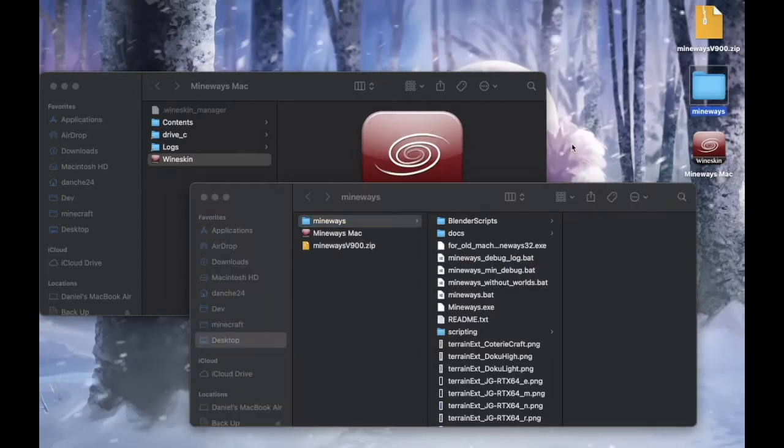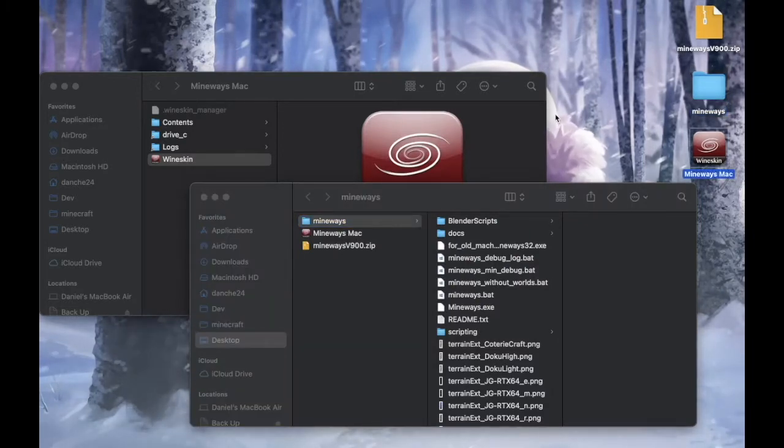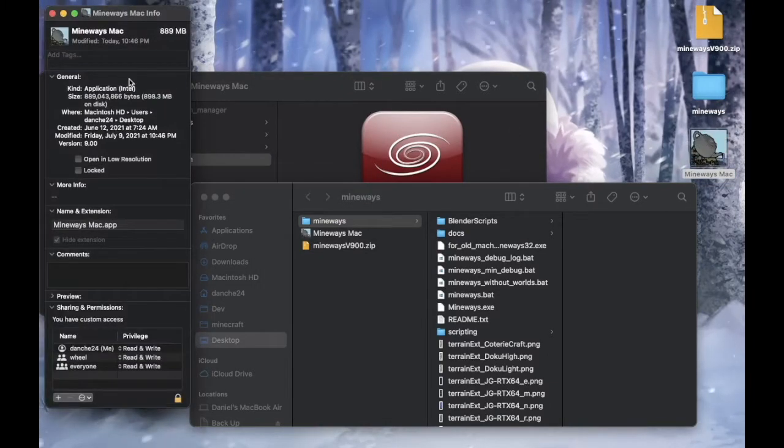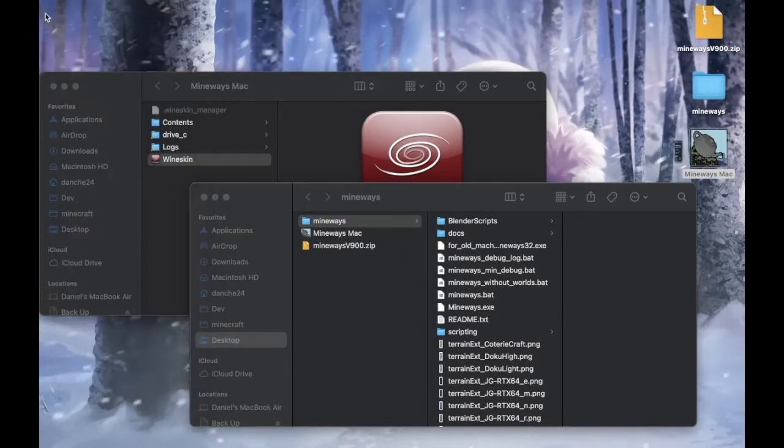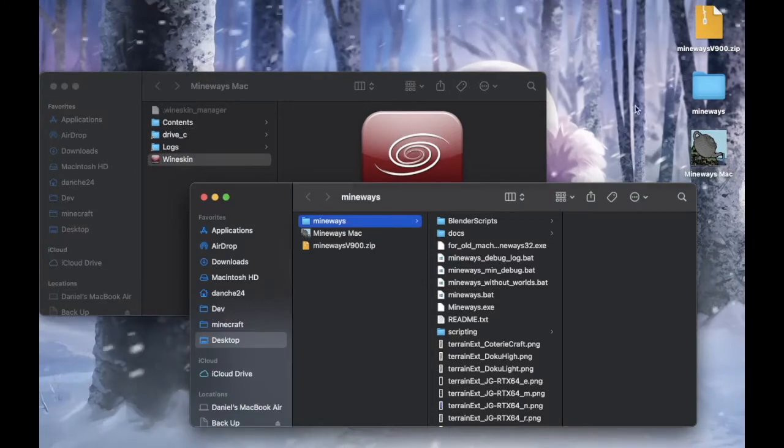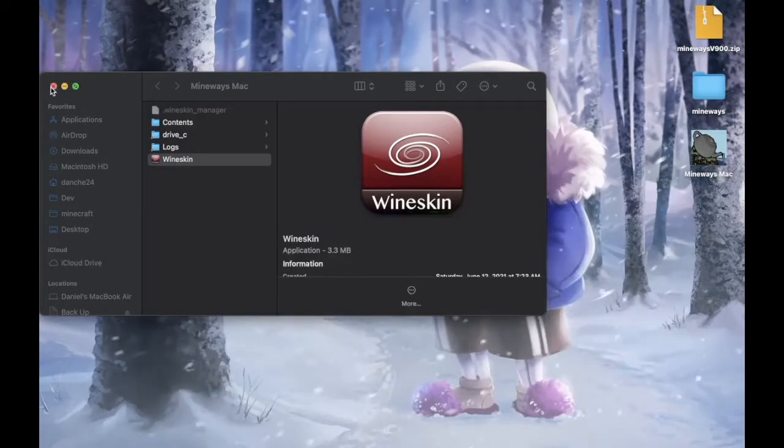Somehow the icon is not showing. You can just click on get info and just close it. It should show up now. Just close everything.